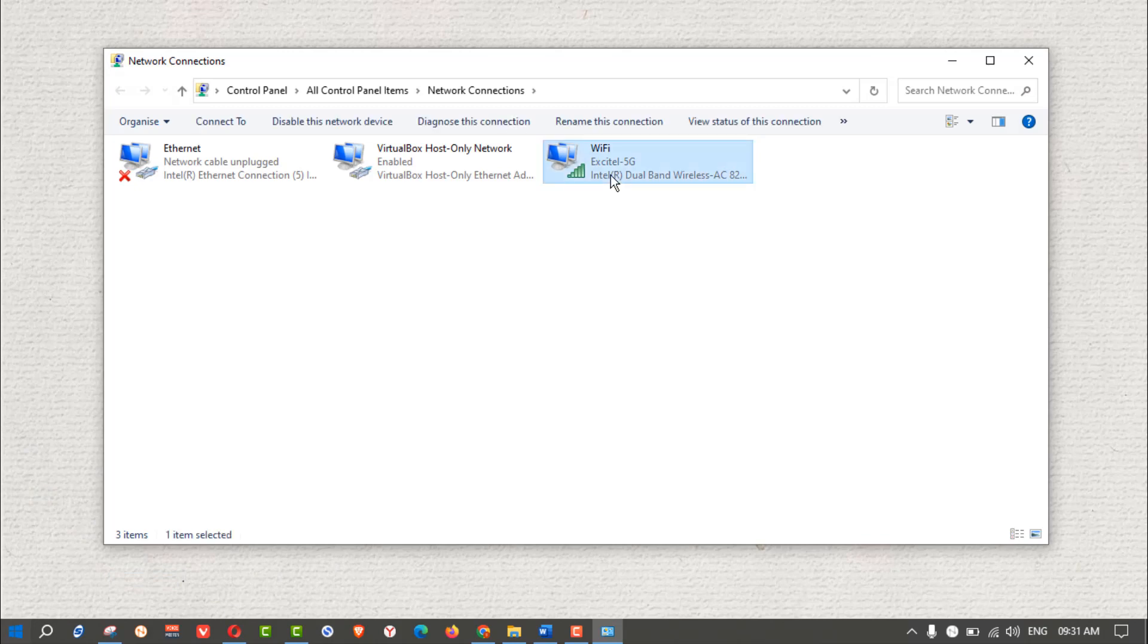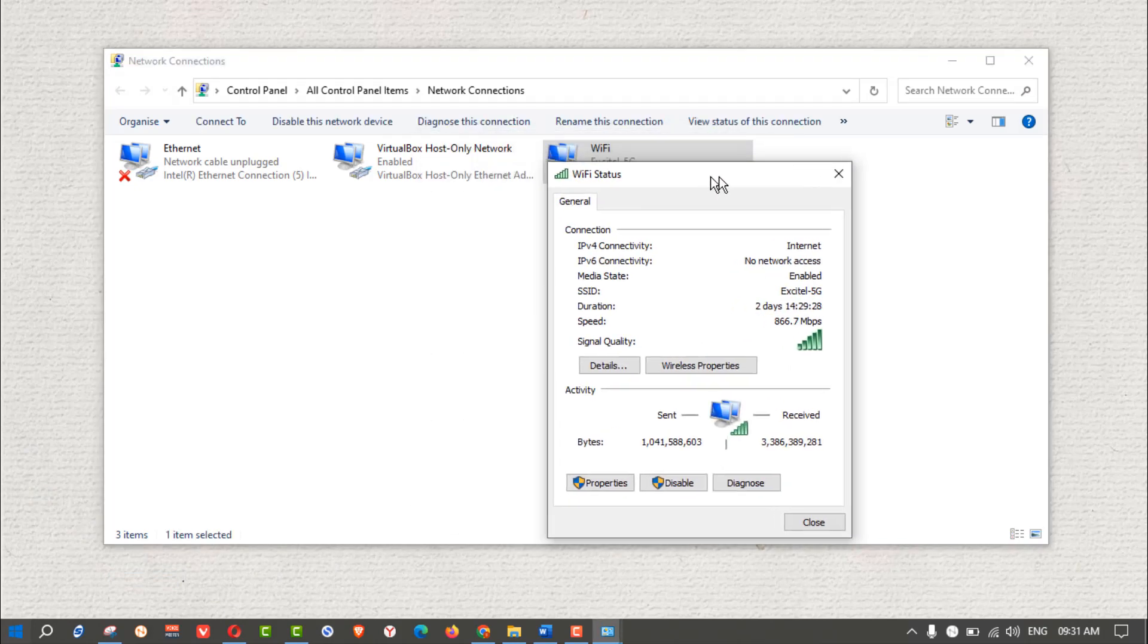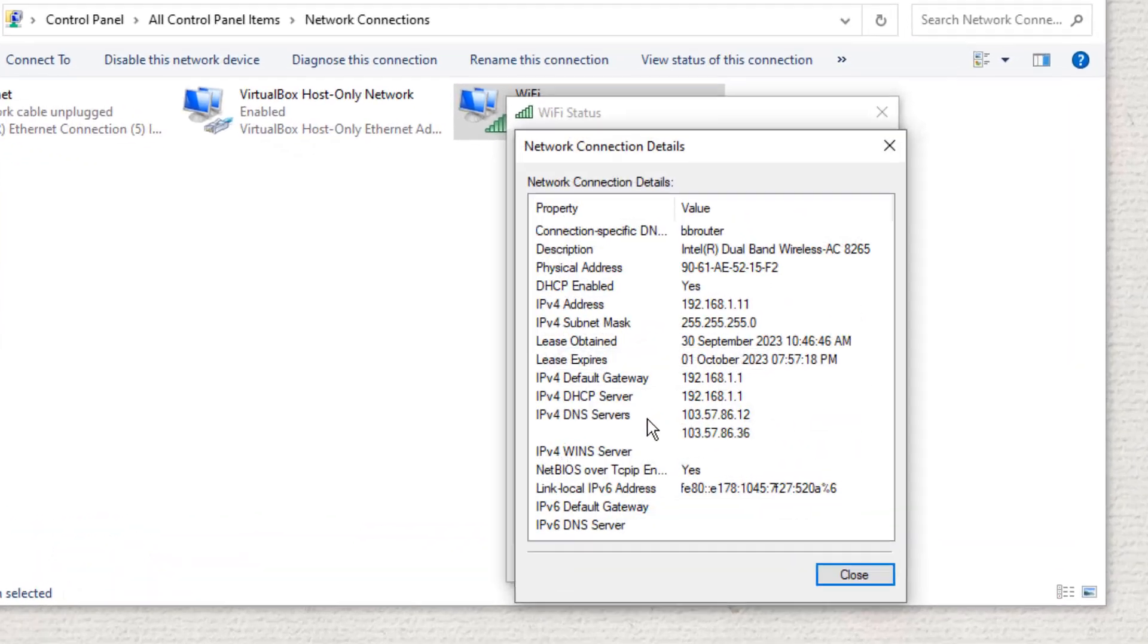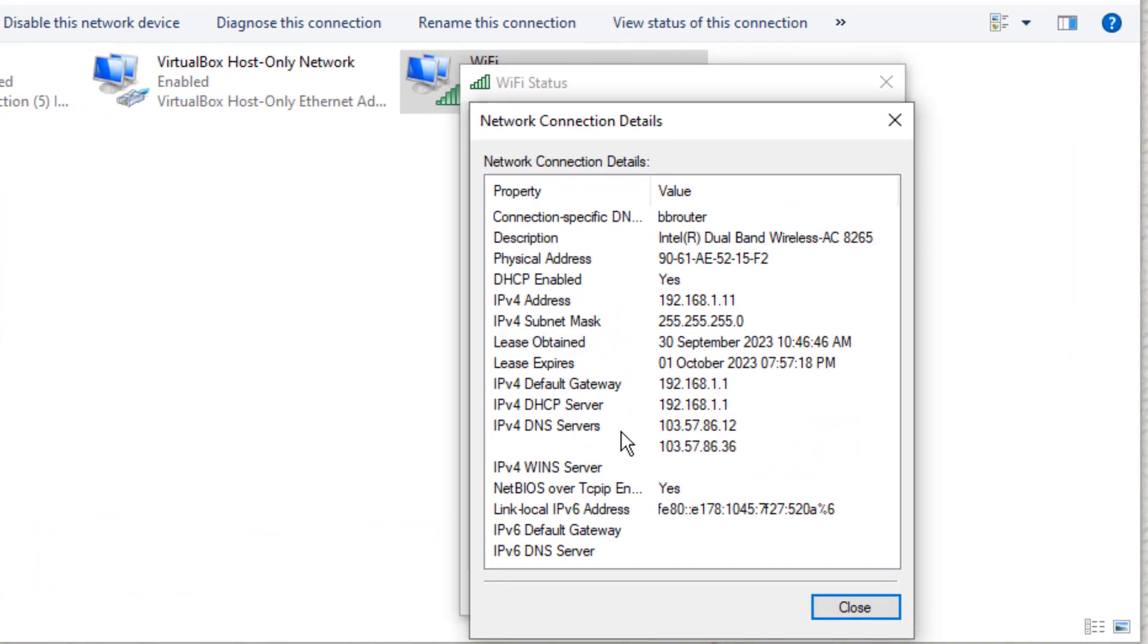Double-click on the Wi-Fi adapter icon. Choose Details, then check the IP address in the Network Connection Details.